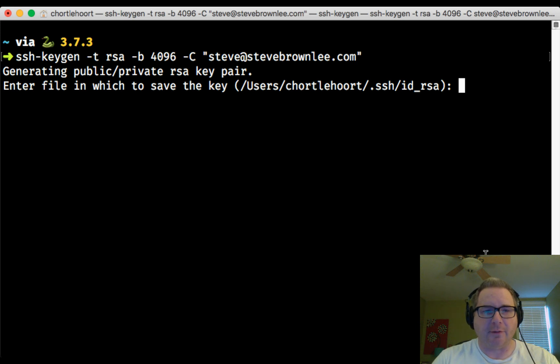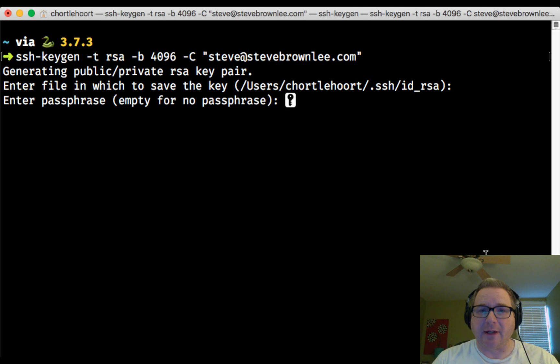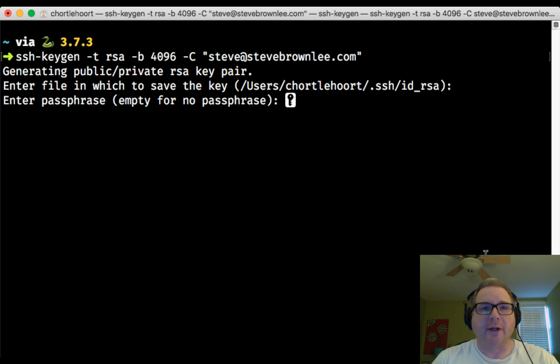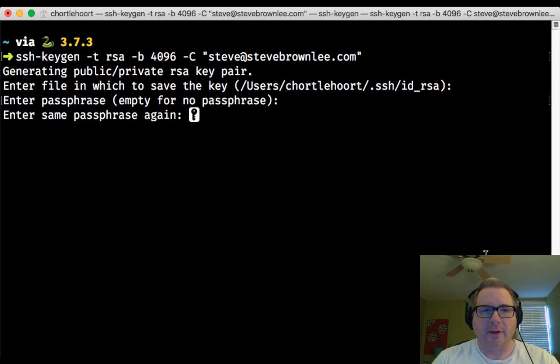Now it's going to ask you for a passphrase. A passphrase is highly recommended when you're using SSH keys, but for your time during NSS it's okay to have a blank password for this. So I'm just going to go ahead and do that and hit enter, and to verify the password hit enter again.